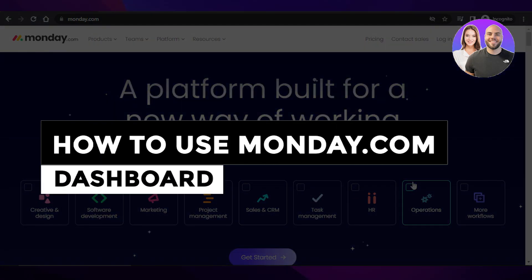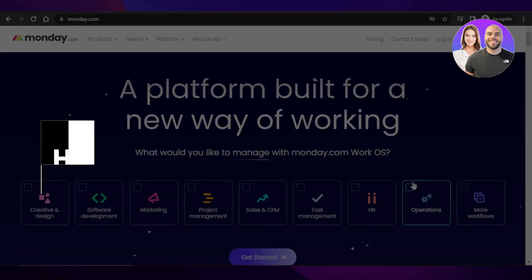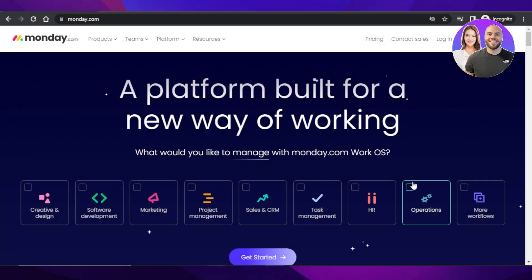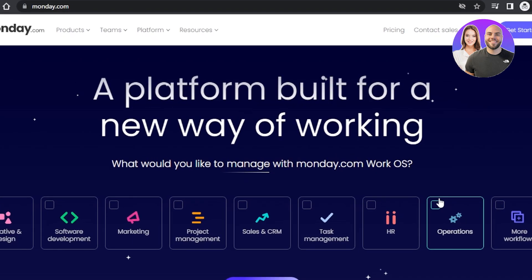How to use monday.com dashboard step by step. Hey guys, welcome back! In this video I'm going to show you how you can use monday.com dashboard as a complete beginner — how to get started and how you can create a very professional visual workspace for yourself. So let's get into it.